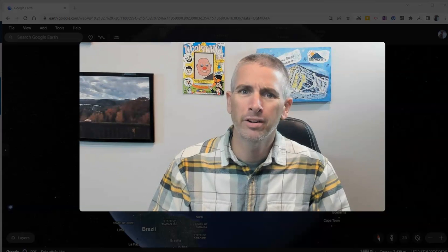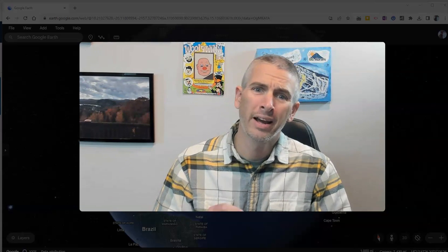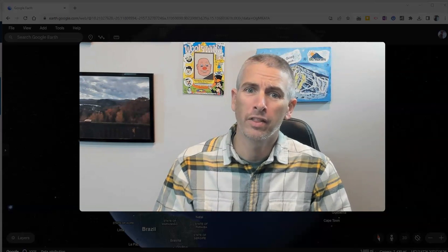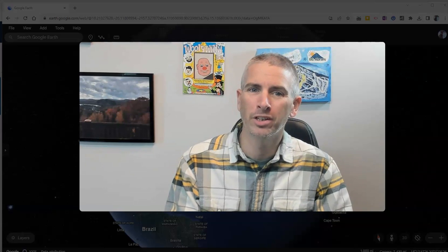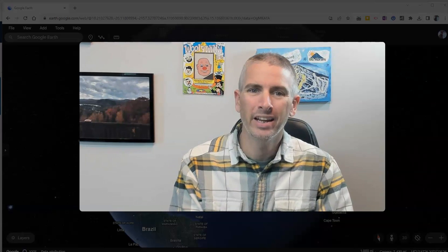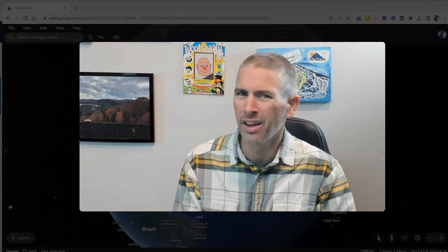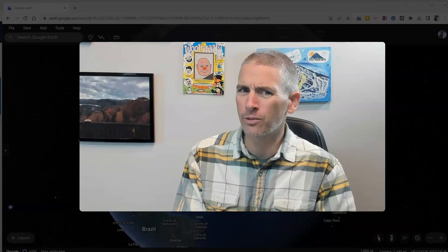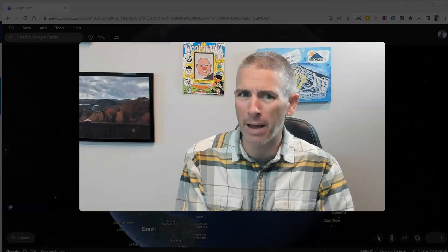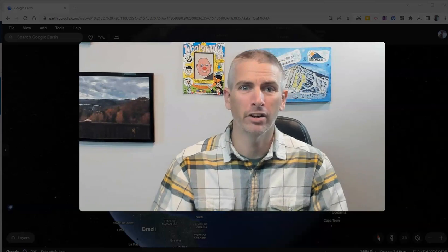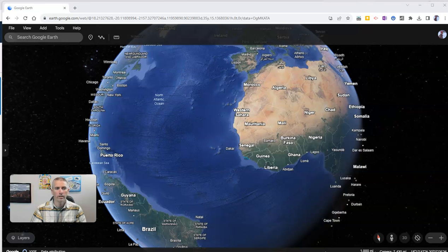Hi, I'm Richard Byrne. In this video, I'm going to show you how to use the I'm feeling lucky option in the new version of Google Earth. This was missing for a couple of days, and now it's back. Let's take a look at how to use it.